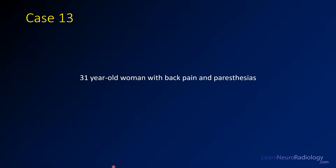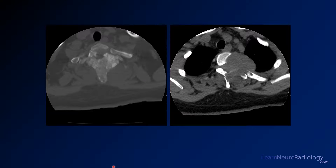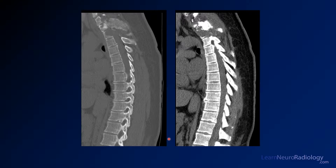For case 13 we have a 31-year-old woman presenting with back pain and paresthesias. Here we have some axial images through the upper portion of the thoracic spine. We have a bone window on the left and a soft tissue window on the right. These are from slightly different levels. Here you have sagittal images again with a bone window on the left and a soft tissue window on the right.